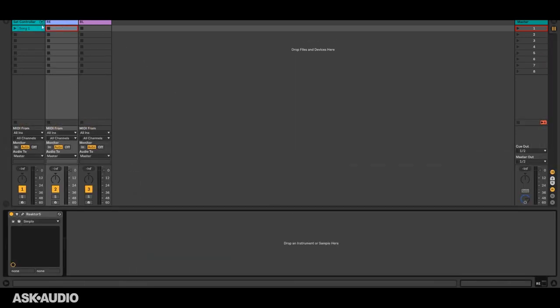And let's see that in action. Okay so it changes to the floss preset and then to Bosco. Great.